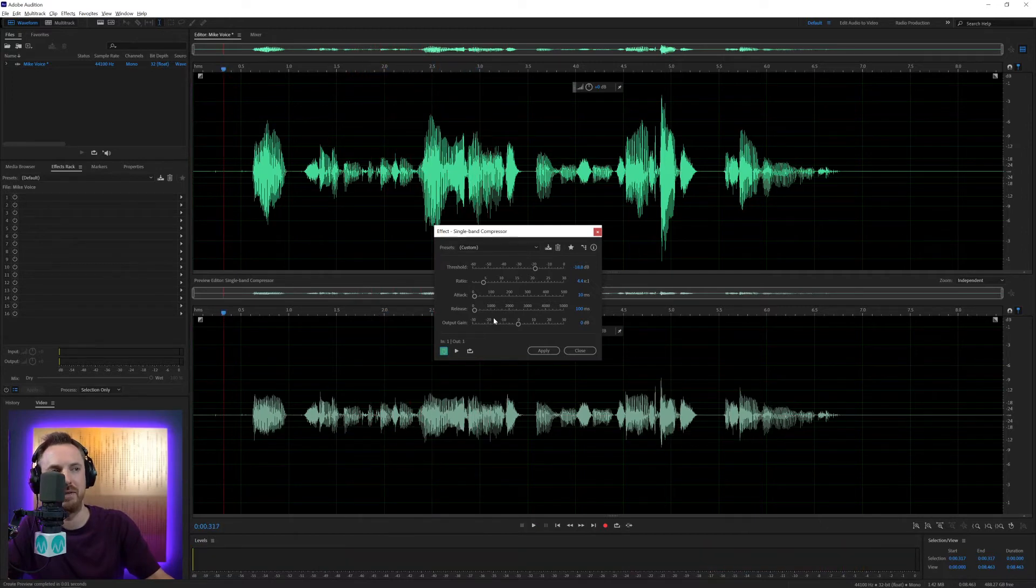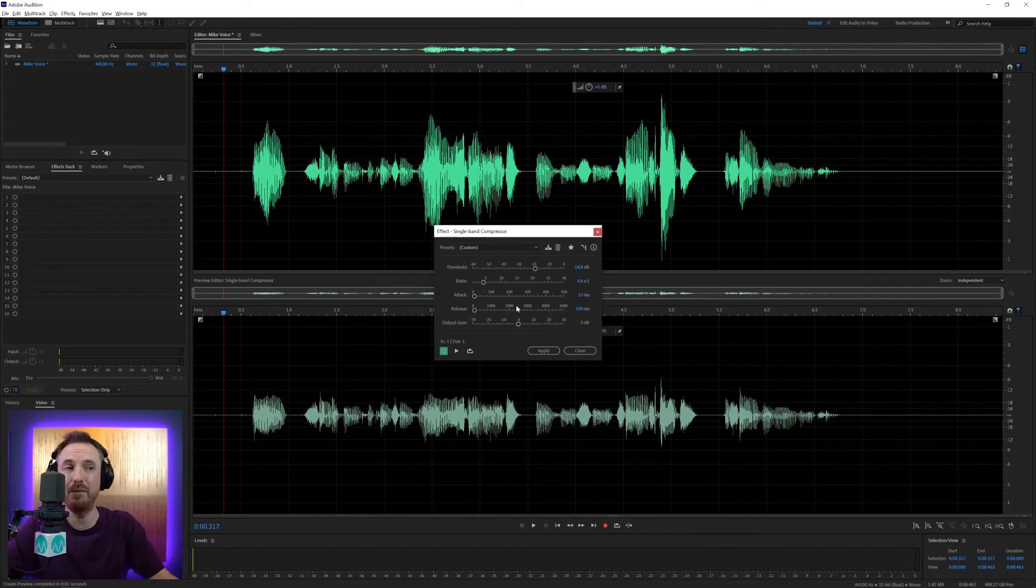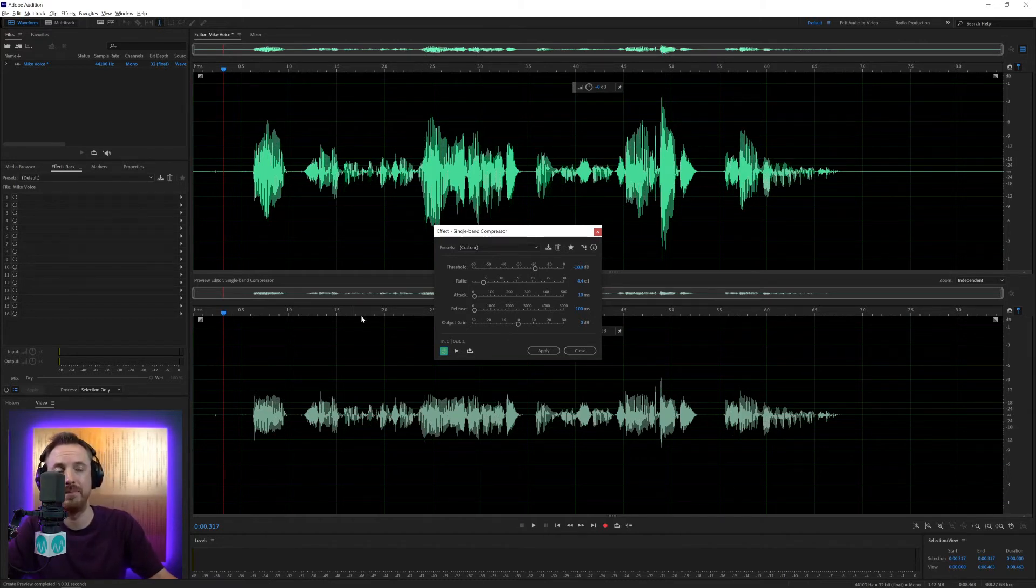You can hear the differences in volume. Attack and release—you can pretty much leave these as default for audio that involves dialogue. So that's fine.